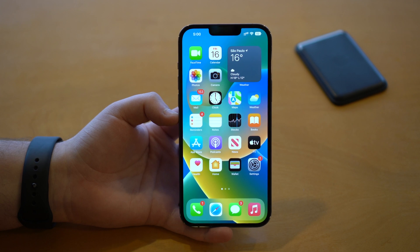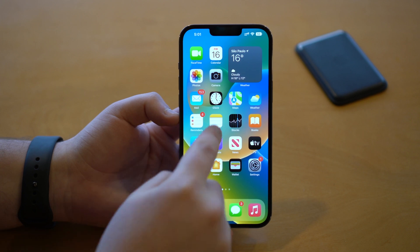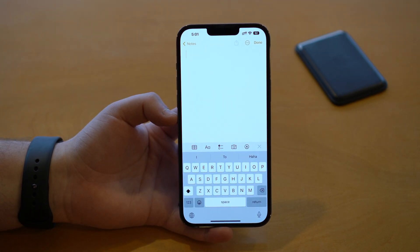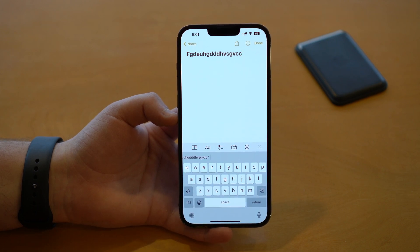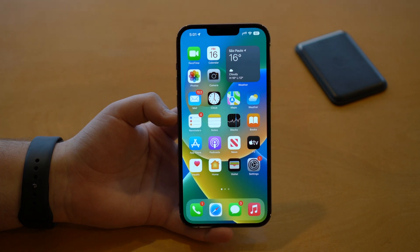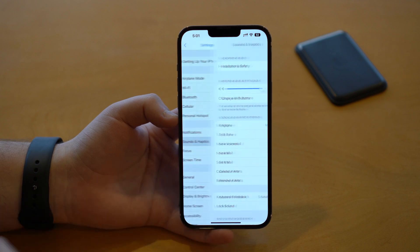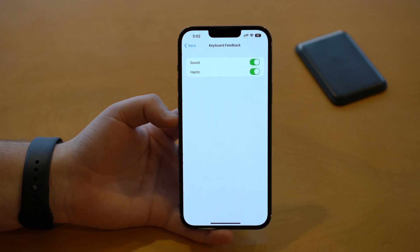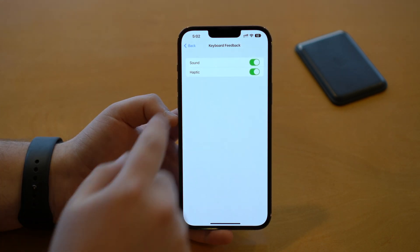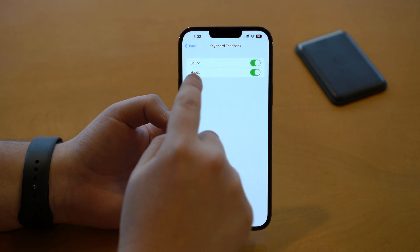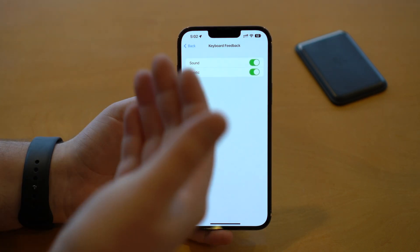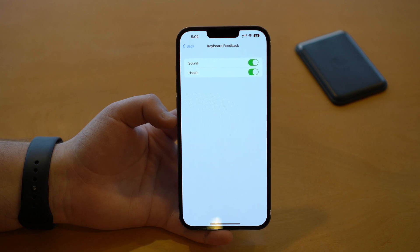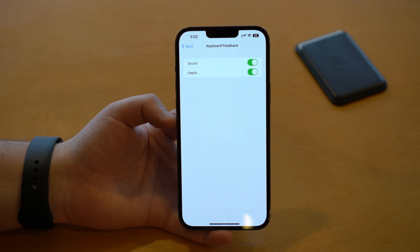Another iOS 16 feature I do recommend you check out is keyboard feedback haptics. When you tap on a key on your keyboard, it'll give you haptic feedback — a little vibration. It's a cool new feature in iOS 16 but it comes turned off by default. To turn it on, go to Settings, scroll down to Sounds & Haptics, then scroll down a bit more to Keyboard Feedback. Tap that, and you have the Haptic option. You can leave it with just sound or turn on haptic. I recommend testing it out and seeing if you like it.